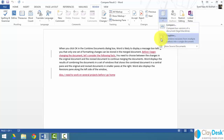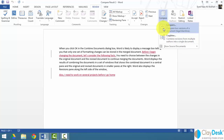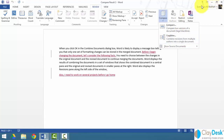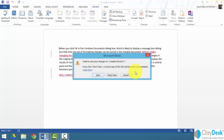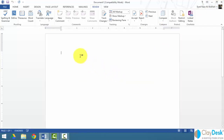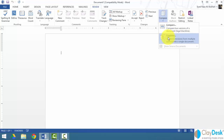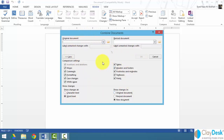Now let's move on to the Combine feature — combining revisions from multiple authors into a single document. Notice the key difference: Compare is for two versions of the same document, while Combine is for merging revisions from two different authors into one document. I'll close the current documents and start fresh, then go to Compare and select Combine.